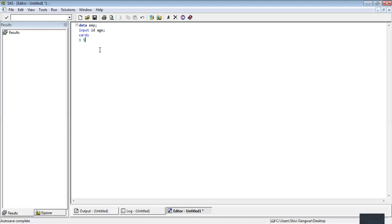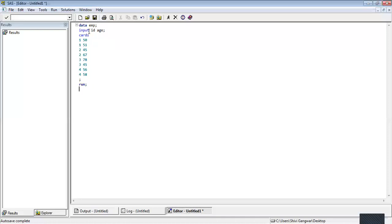At different points in time, a customer can have a different age. Suppose this has the age 50 now, so after one year it can be 51. I'll take different ages — 45, 45, 46, 58, something like this. If I execute this code, this will create my dataset EMP, which will have the ID and ages variables and their values.